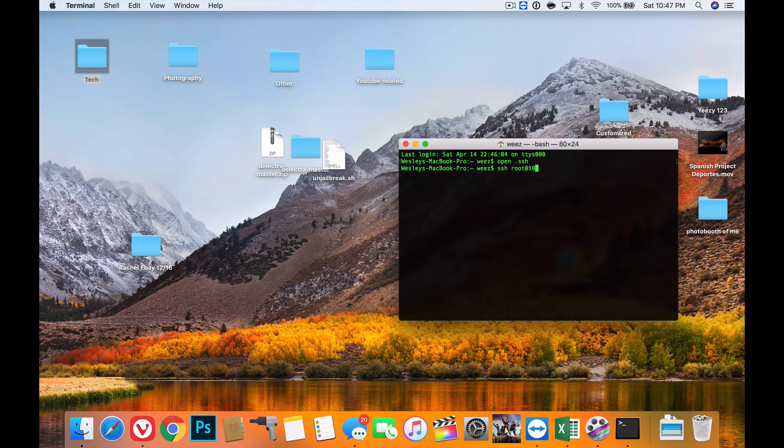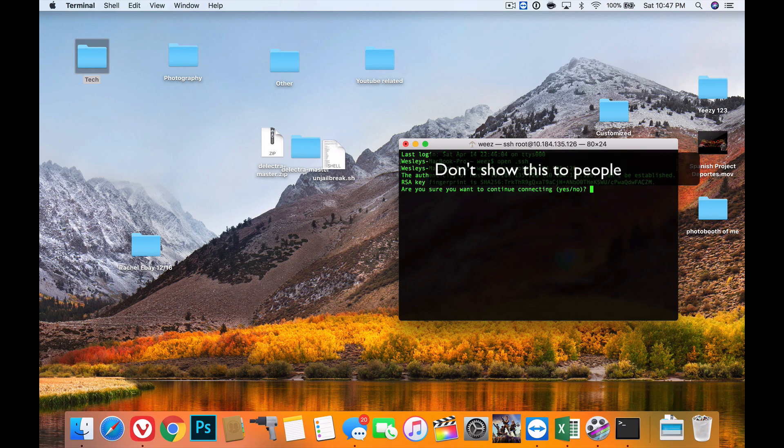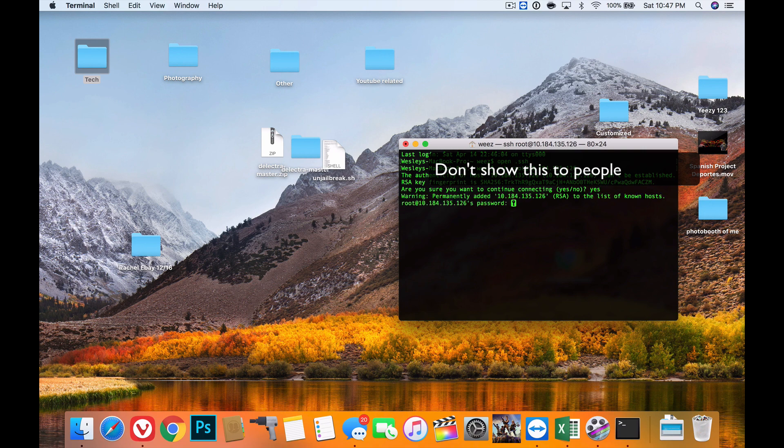Mine is 10.184.135.126. Then you type 'yes', and then type in the password as Alpine unless you changed it.